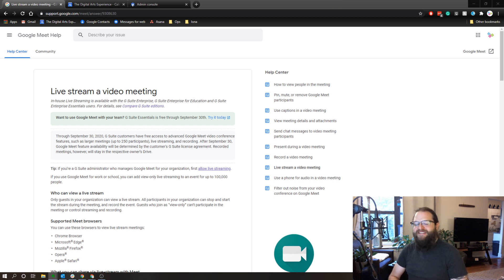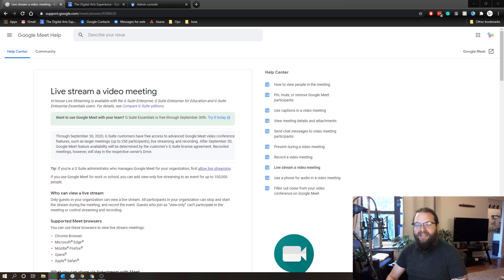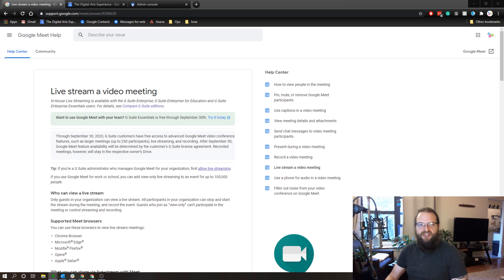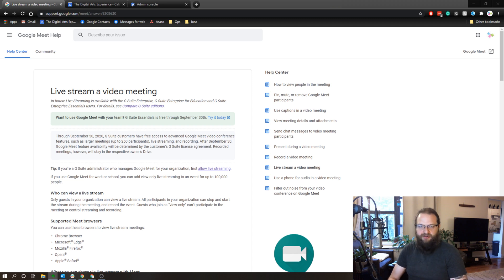But you can set up an event as a live streaming event and anybody with the live streaming link can view only, which means they're just tuning into your broadcast meeting or event and they can't interact in any way.